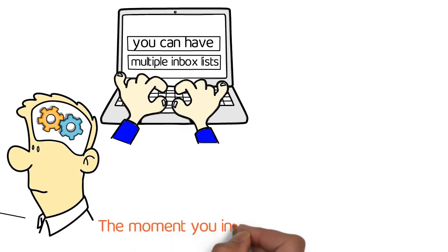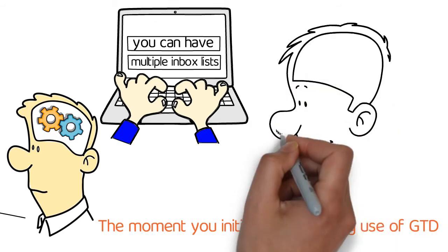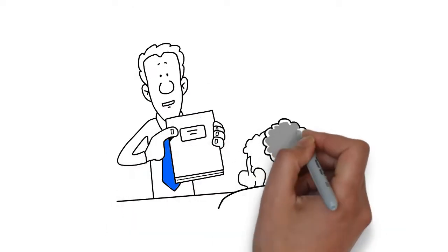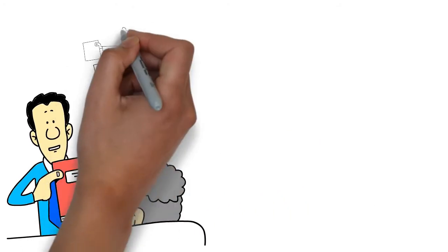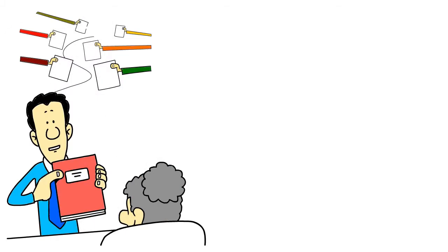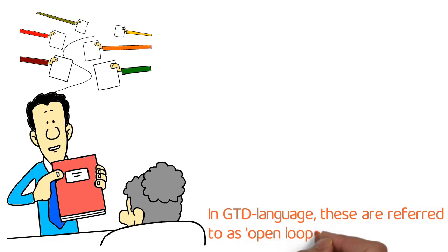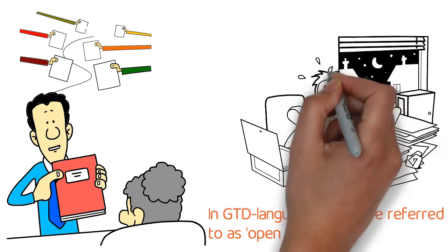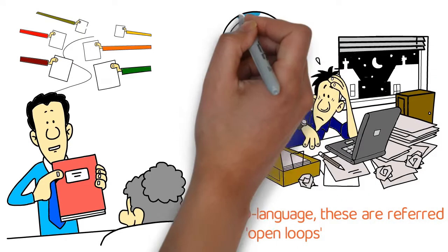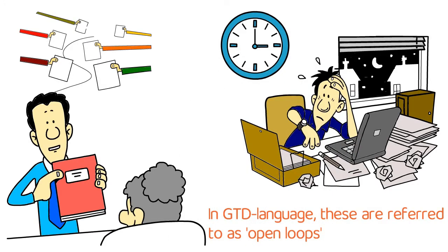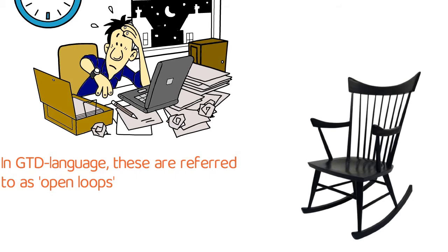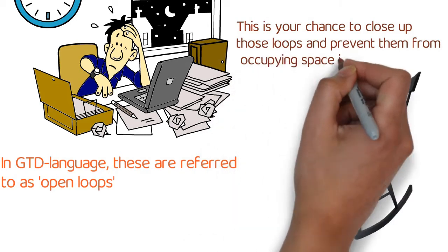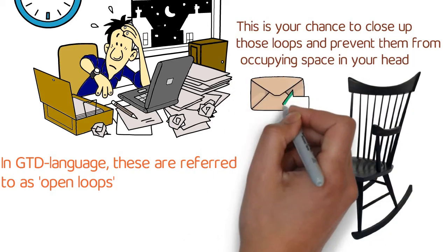The moment you initially begin making use of the Getting Things Done system, you need to dump out all the stuff that's going on in your head or going on in your daily life. Make a note of everything you want or need to get done—absolutely anything that's been in your brain over the past several days or weeks. In the Getting Things Done language, these are referred to as open loops. Open loops are the thoughts that have been nagging at you, the stuff you think about when you can't go to sleep at 3 a.m. in the morning, the stuff that annoys you every time you think about it, such as that squeaky rocking chair in the living room. This is your chance to close up those loops and prevent them from occupying space in your head. Put it all in your inbox.